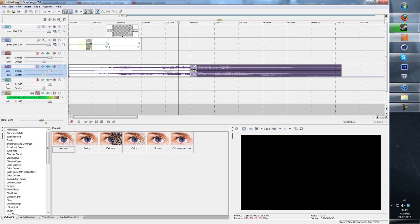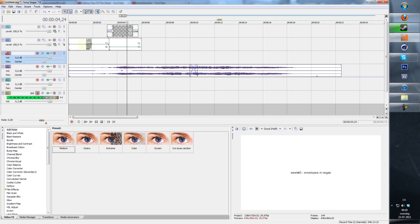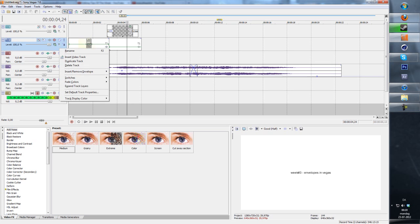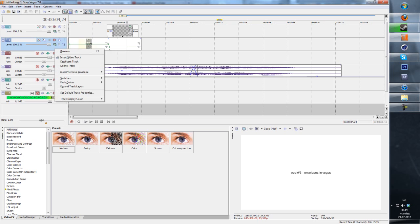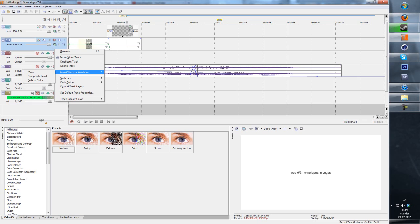It works for visual tracks as well, video tracks as well. Insert/remove envelope and then composite level - that brings you the opacity.